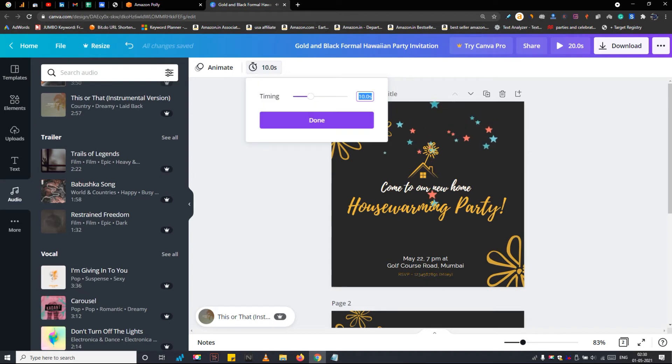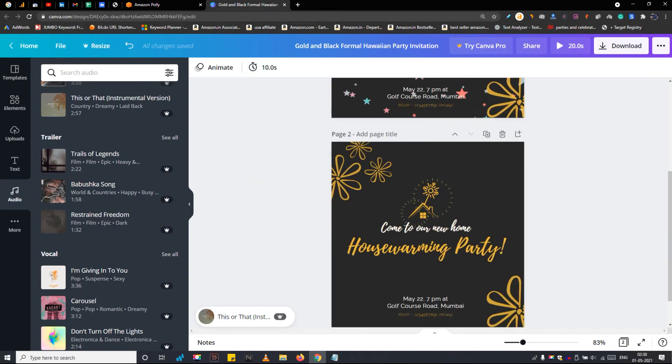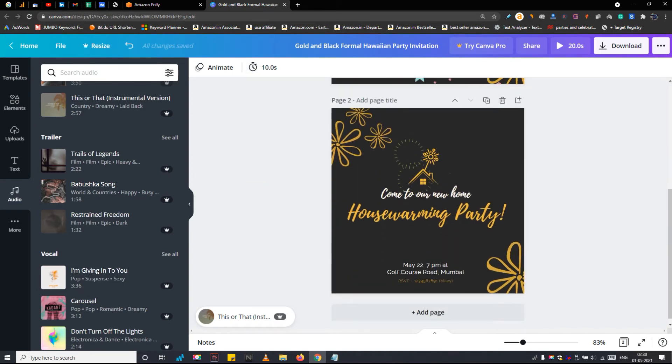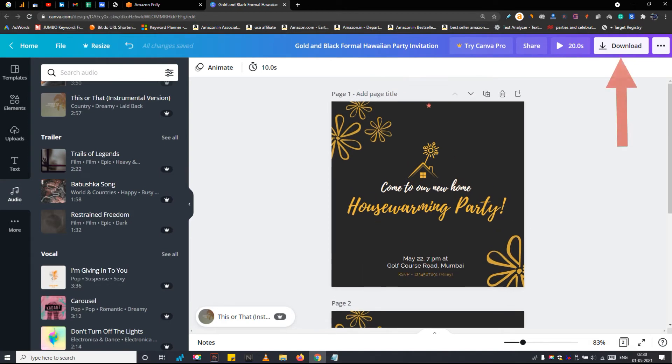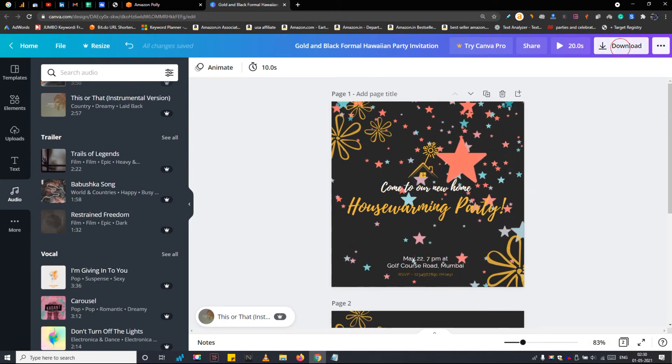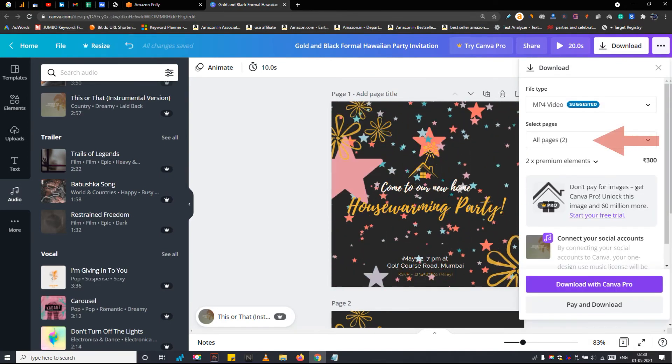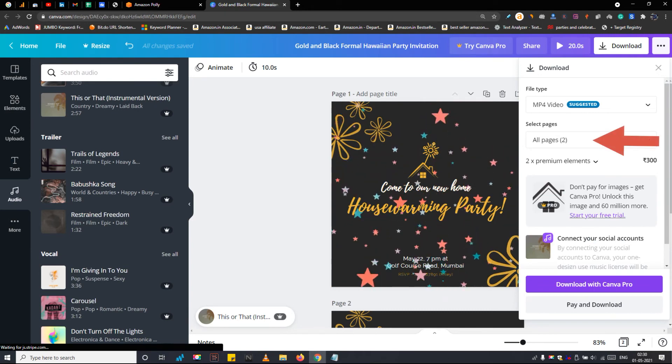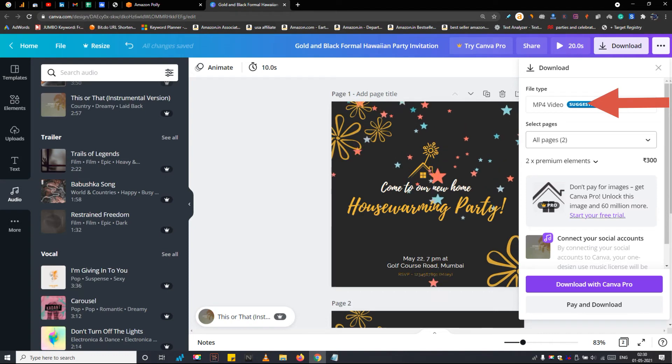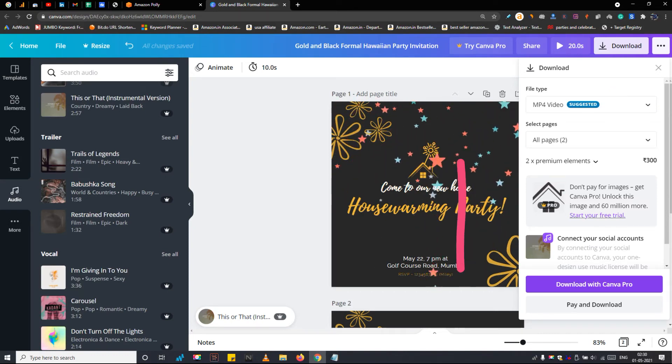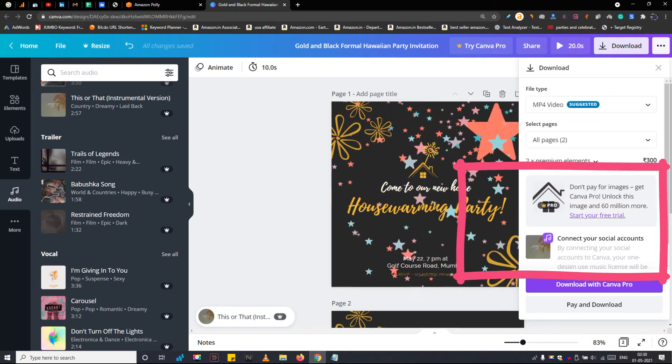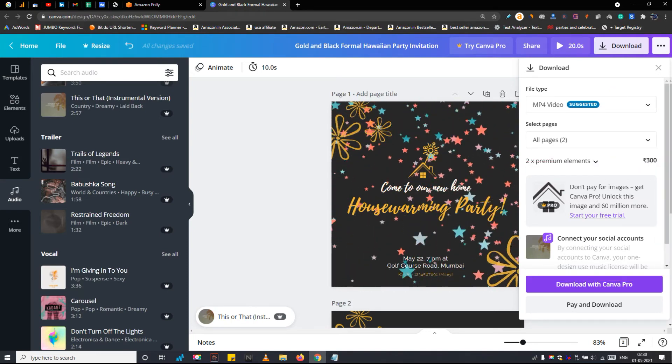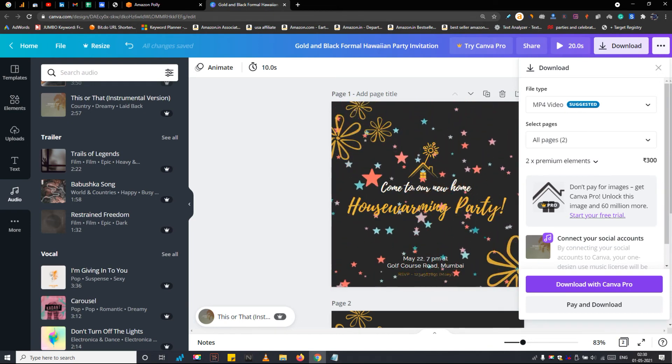Now the only thing is remaining is to export this housewarming video invitation and share it with your guests. Tap on the download button. Now first you have to define the number of pages you wanted to keep in a video. I am keeping this too. Then make sure the video file type set to MP4. Below that you are seeing that two elements we have used in this housewarming invitation template are premium. First is that small house and second one is audio.